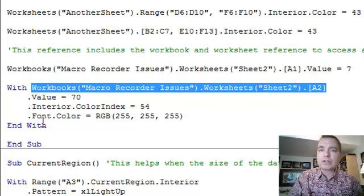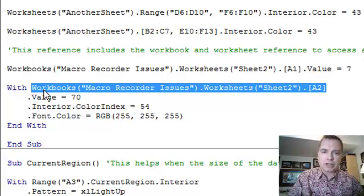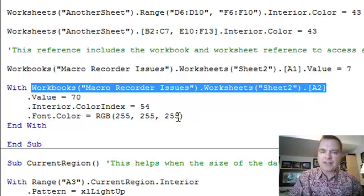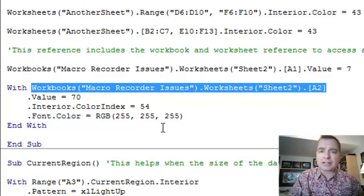Third thing is if you want to change the font color in a cell, here's how to do it. You identify the cell, dot font, dot color, and you can use red, green, and blue. And there's color pickers online that can help you see what color you're going to get with these three variables.